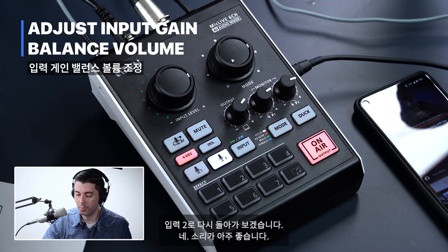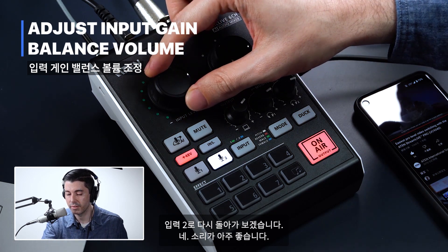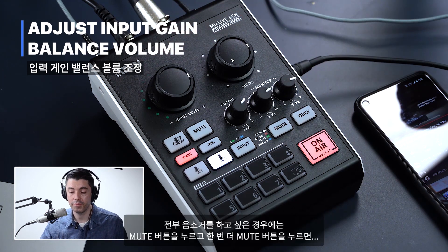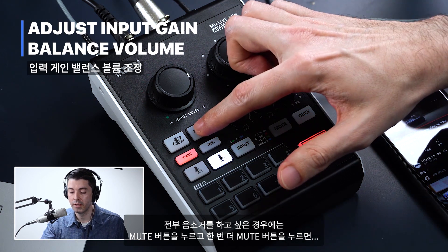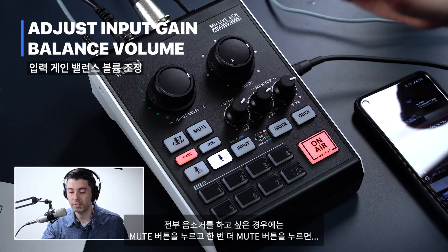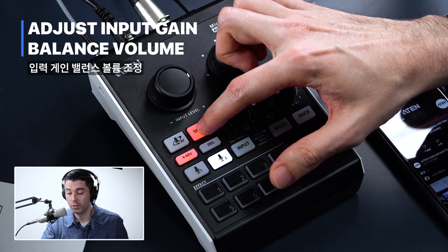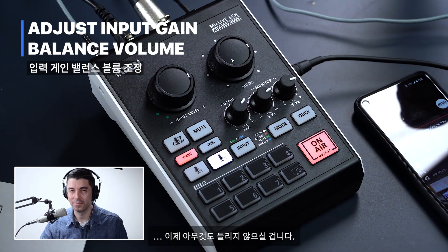Let's go back to input two. That's sounding very good. If I want to mute anything I can always press the mute button, and then once I press this, you can't hear me at all.